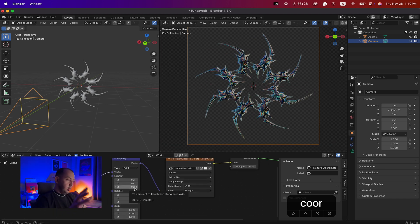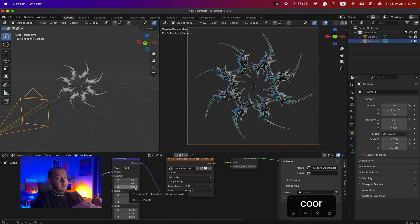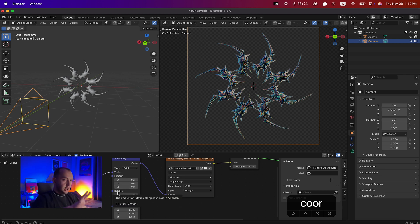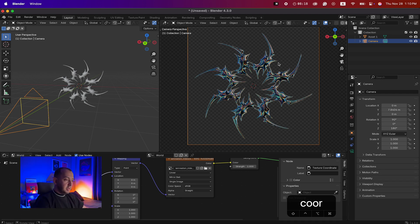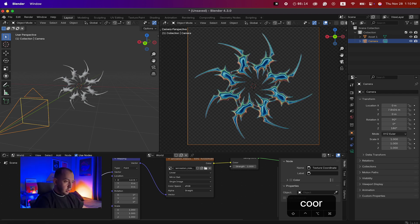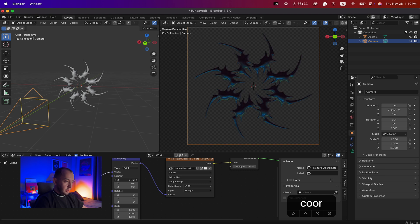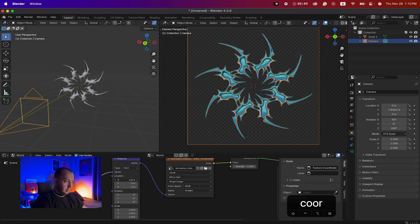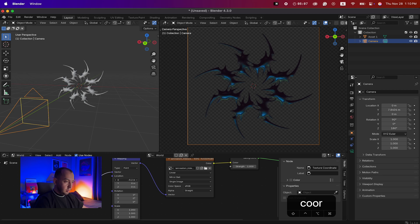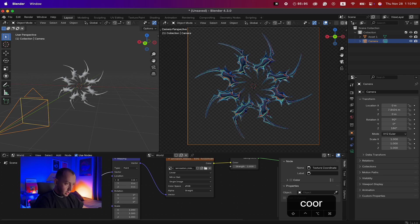Make the nodes a bit bigger. From the Mapping node you can change the XYZ location and rotation of the image added to the world background, and see how it affects the object. If you move these values up and down you can see the difference it makes. I'll adjust to find a good position.